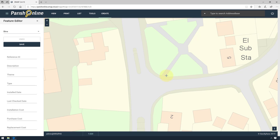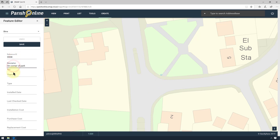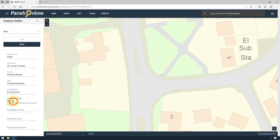If you want to adjust the position, just click in a different part of the map. It's good practice to store information relating to that point. Once you've finished, click Save.